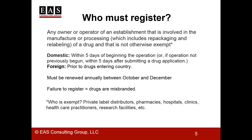Who's exempt? That would be companies like private label distributors, or pharmacies, or hospitals, or any of a number of other types of facilities.